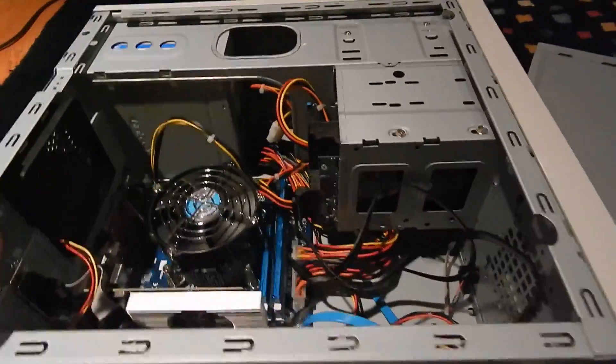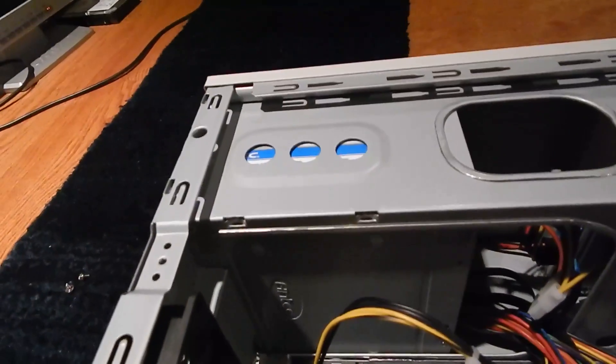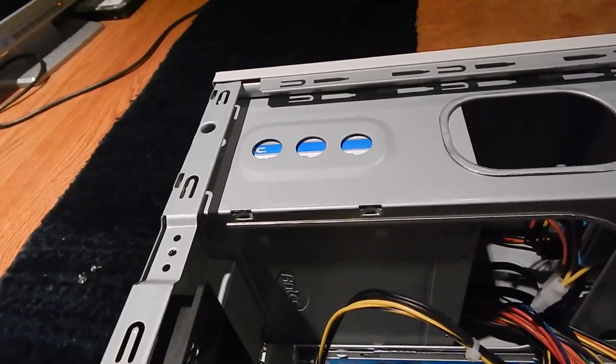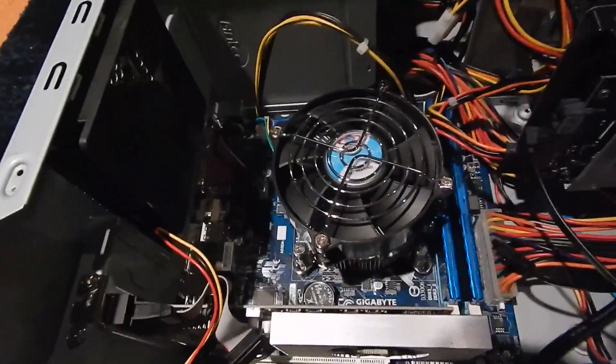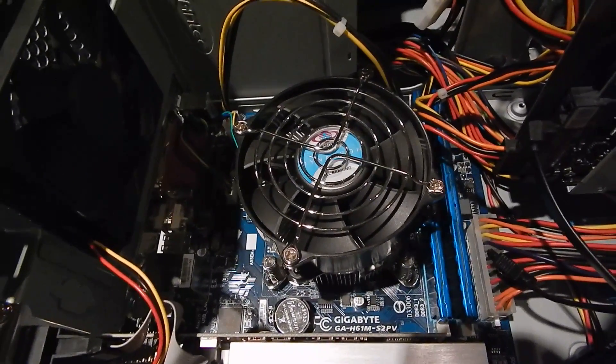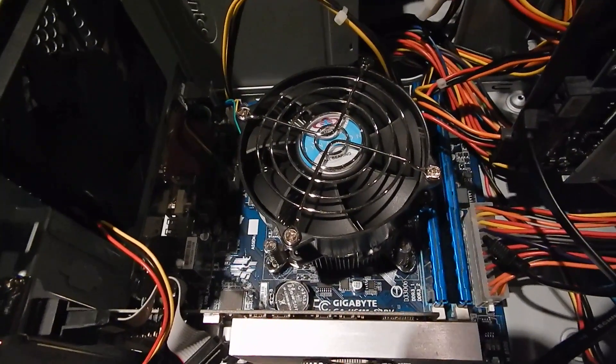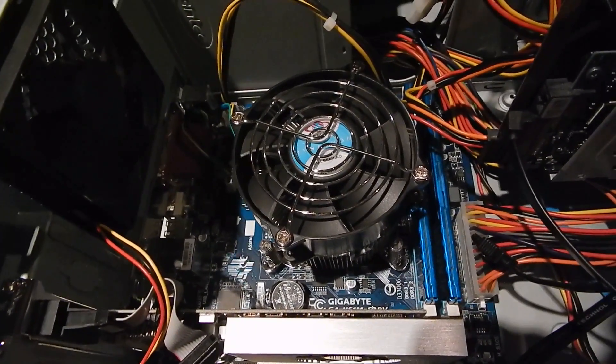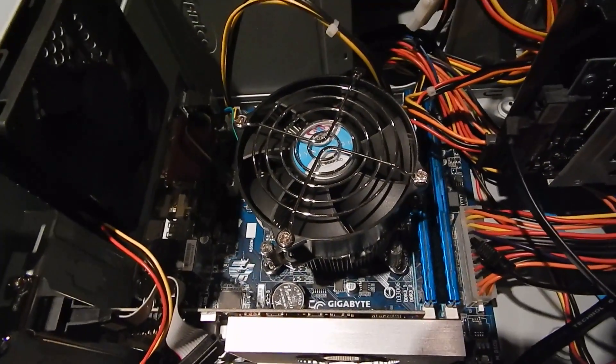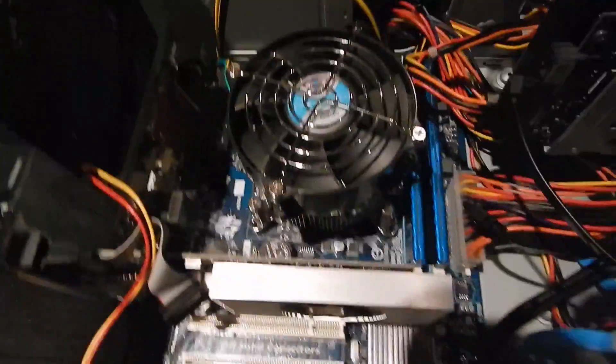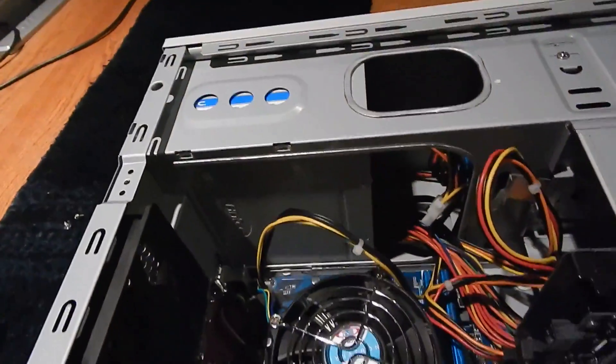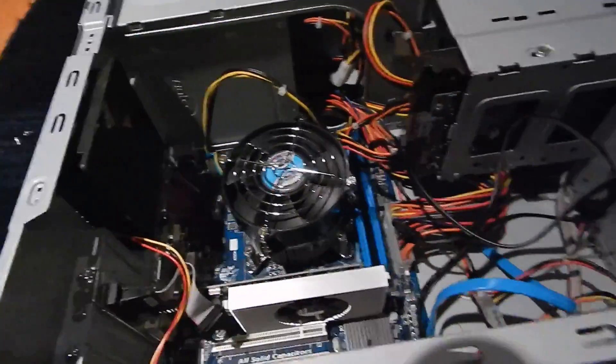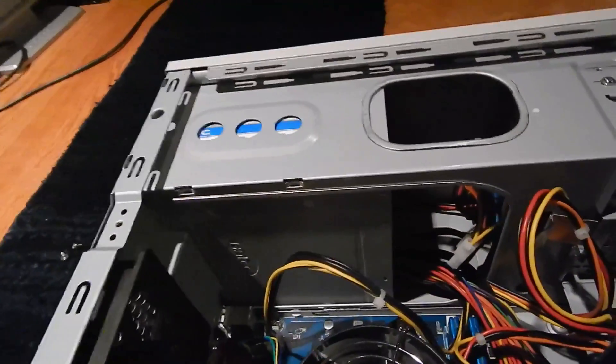So there you go, that is the white box PC build. Oh yeah, I didn't explain what the power supply was. This is a 350 watt Antec basic power supply. I had this thing lying around and I figured it'd be perfect for this system. This uses a 95 watt CPU. It only uses a processor and a low power GPU, so 350 watts is plenty to get this system running.